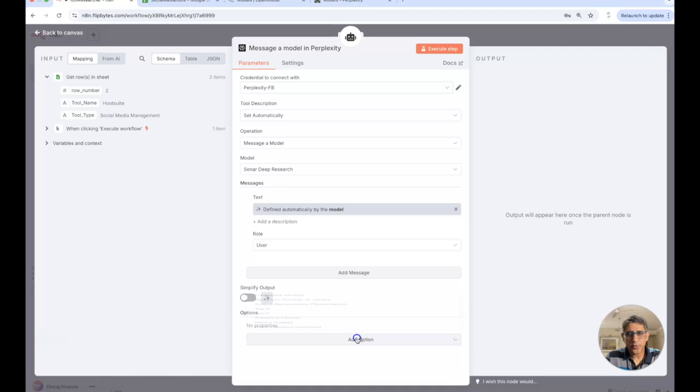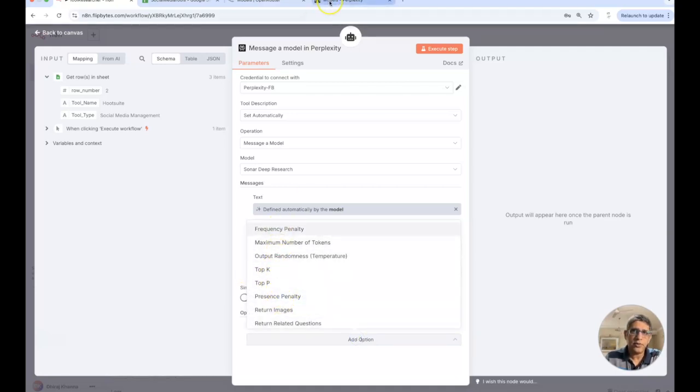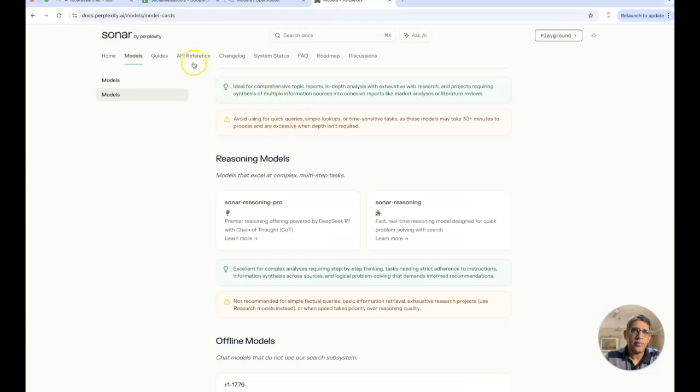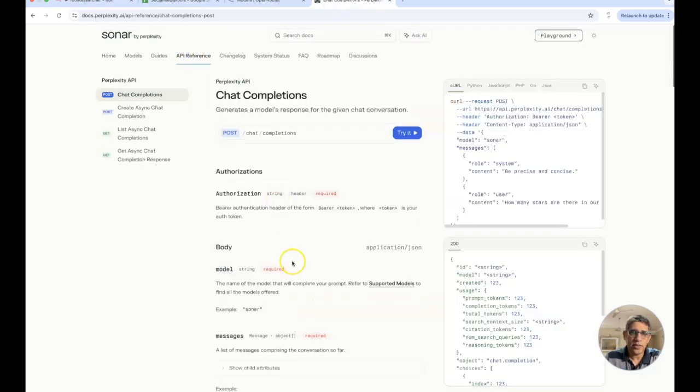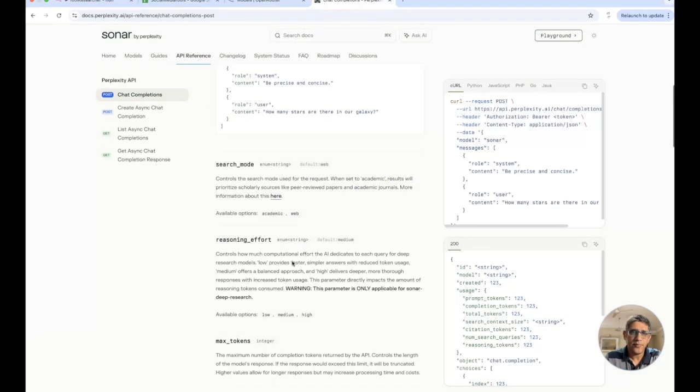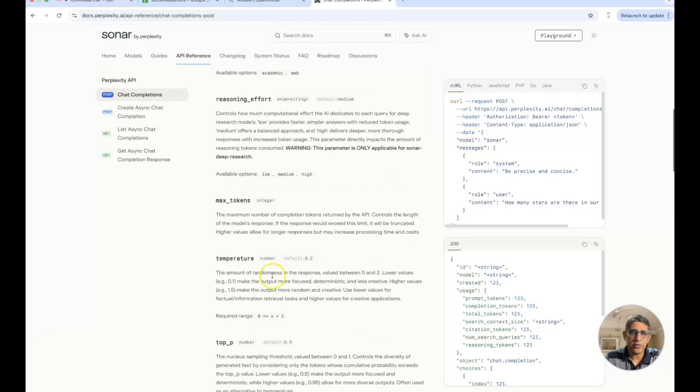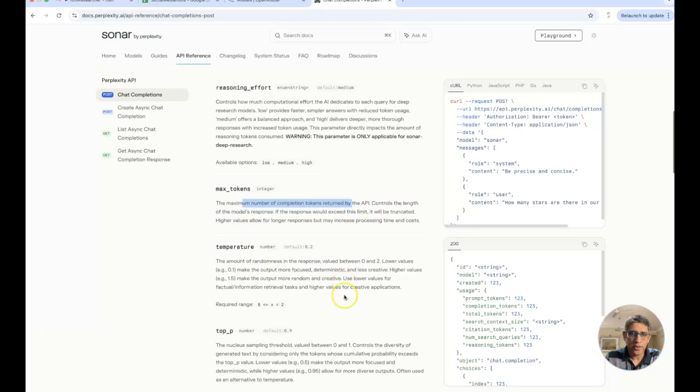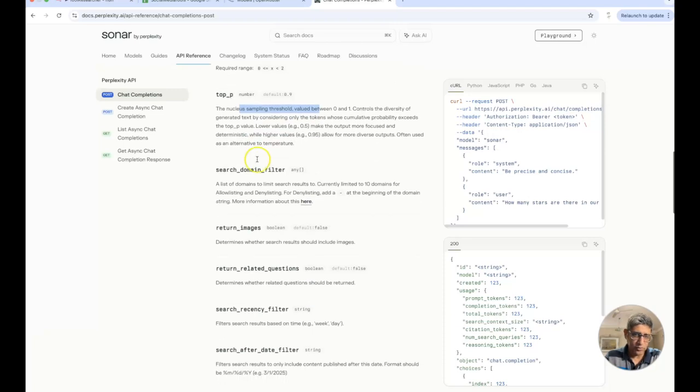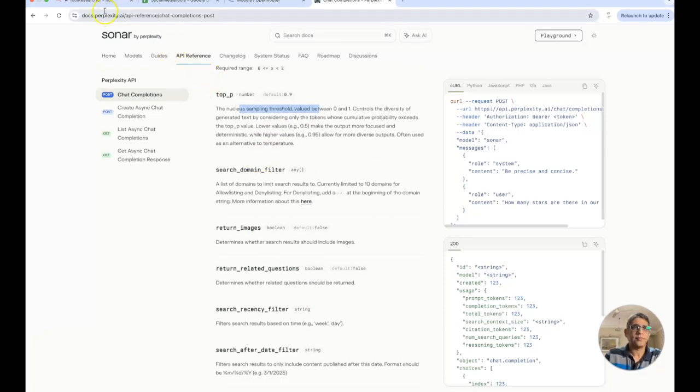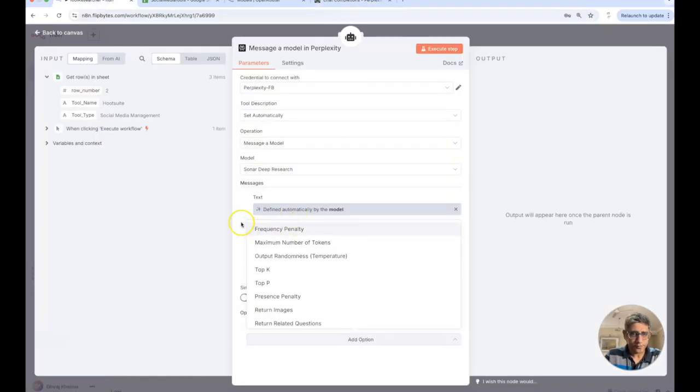We could specify that these are tools that are being used for social media or we could just look at defining this parameter by AI itself. There are a lot of other options available, for example top k, top p. I'm not going to go through all of these but if you look at the API reference you'll see that all these are mentioned here. Temperature is how much randomness you want in the response, the maximum number of completion tokens required by the API, top p is the nucleus sampling threshold and so on. It's all very well explained over here.